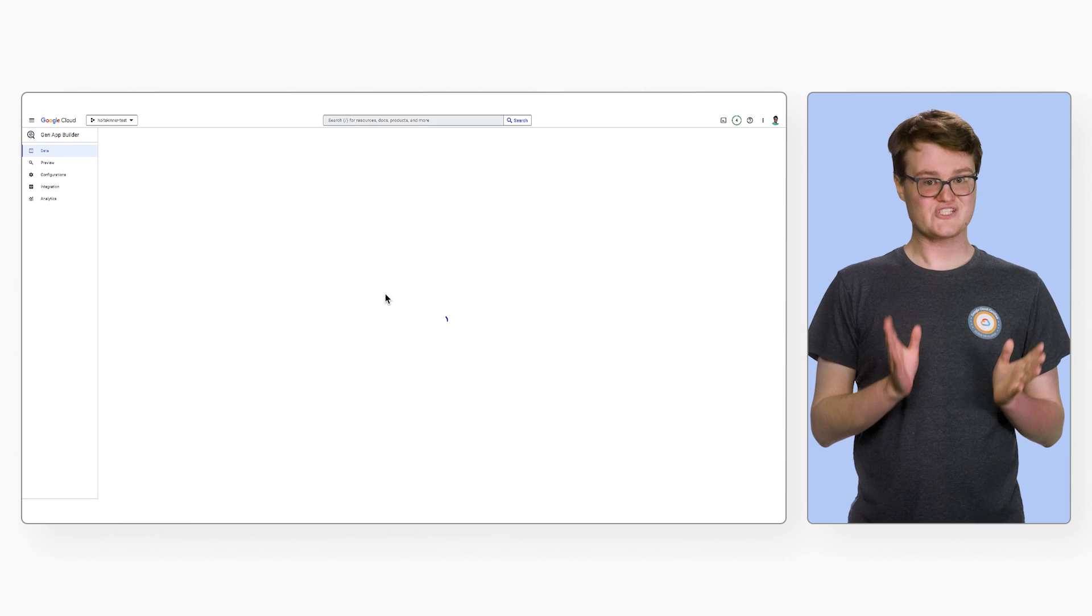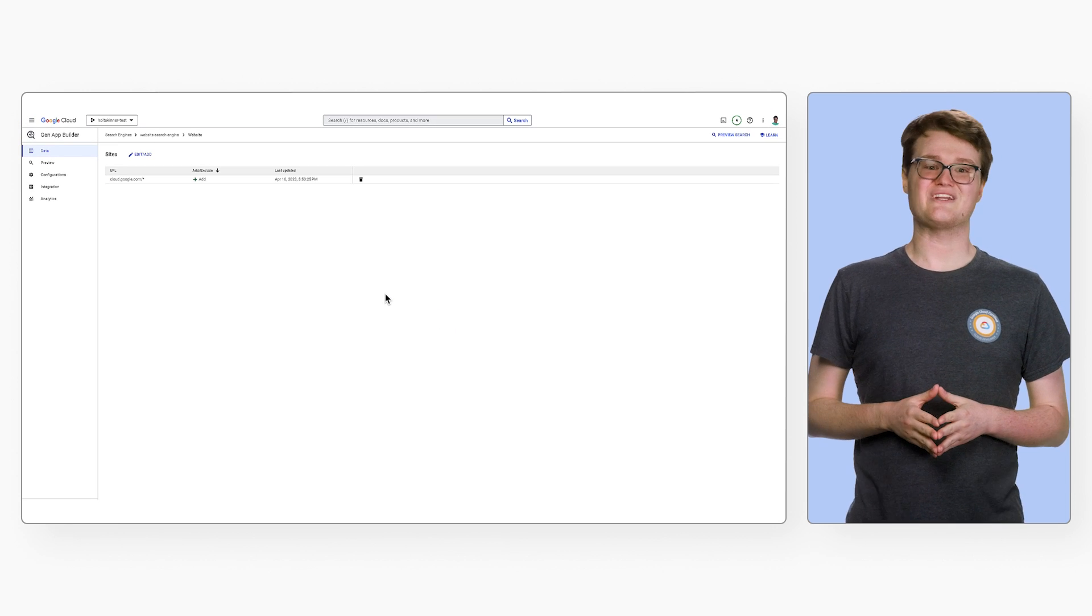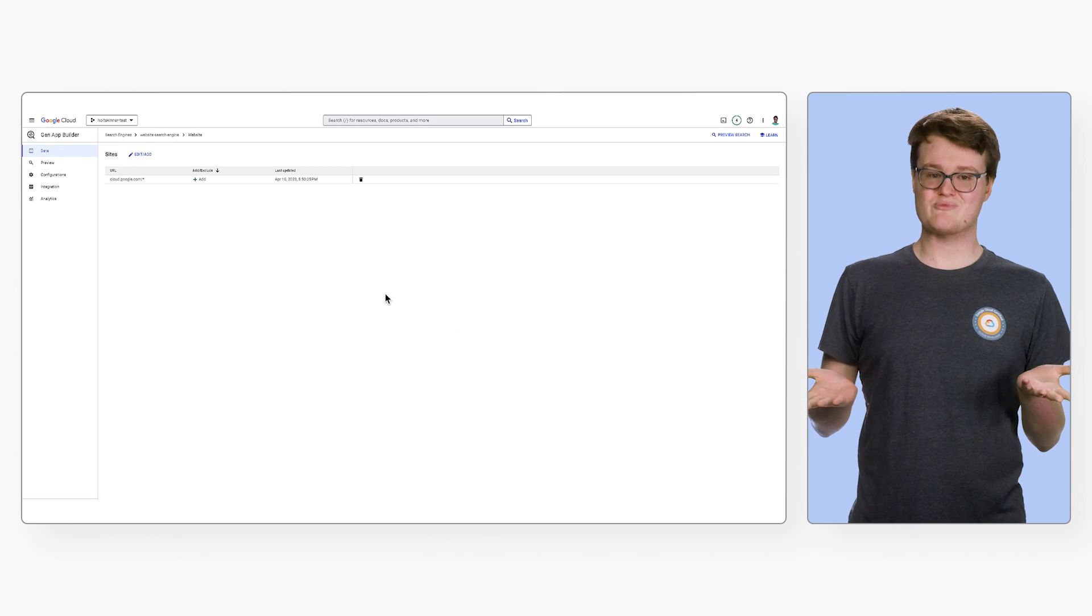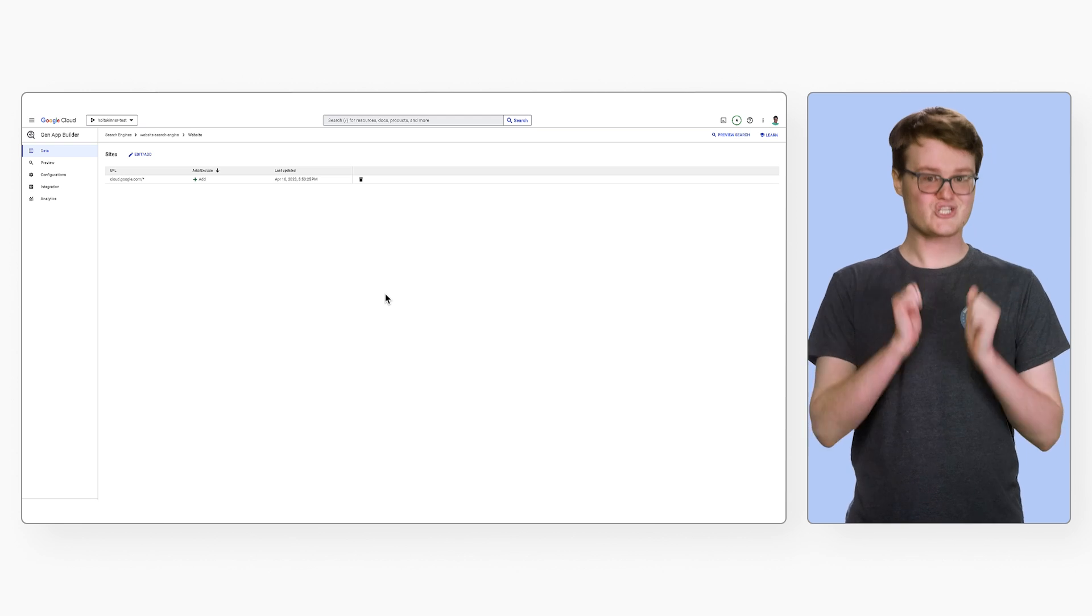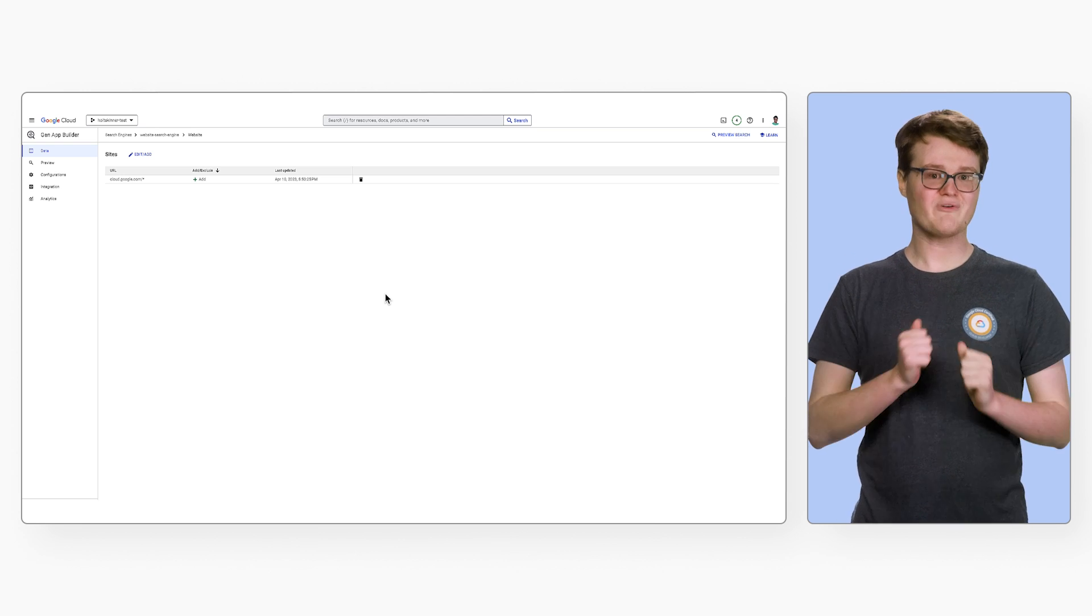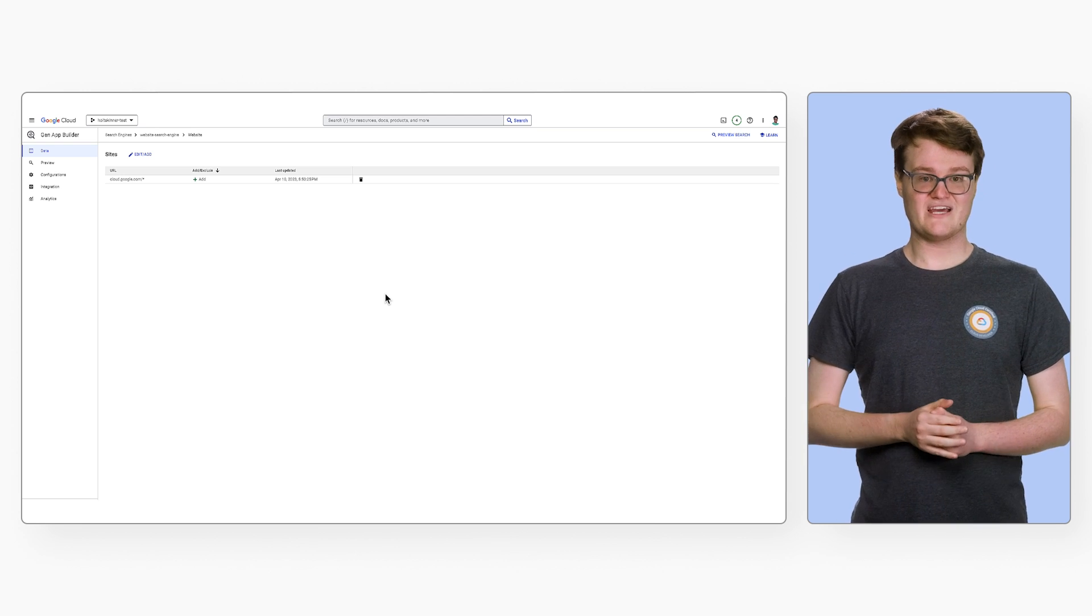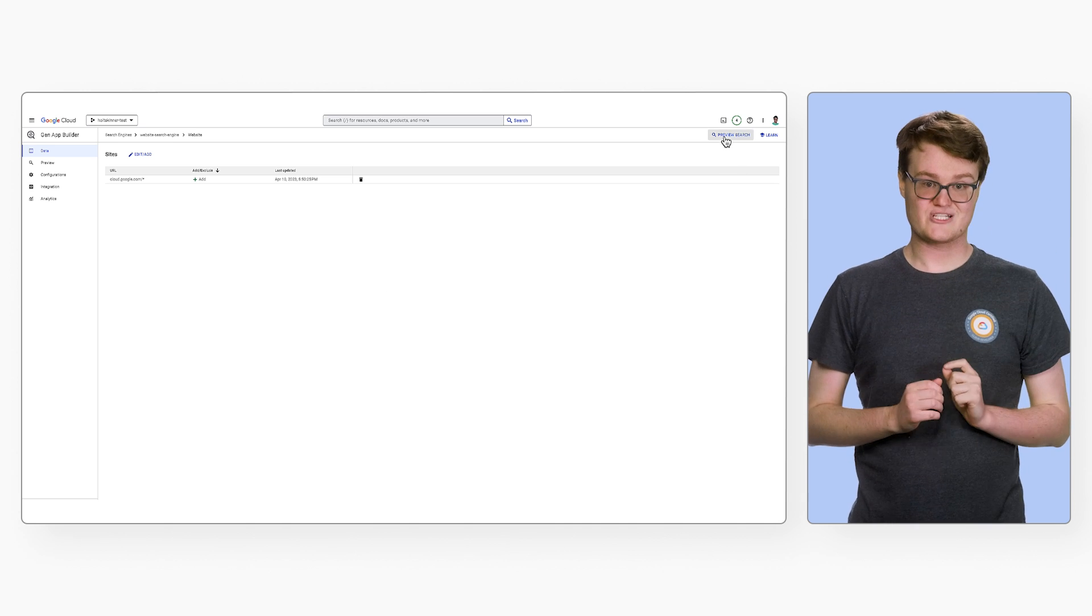After setting the website, we now have a view of the URLs included in our search engine. You can also add more websites if you want. And just that fast, the search engine has already indexed our website. We can now click on Preview Search to try it out.